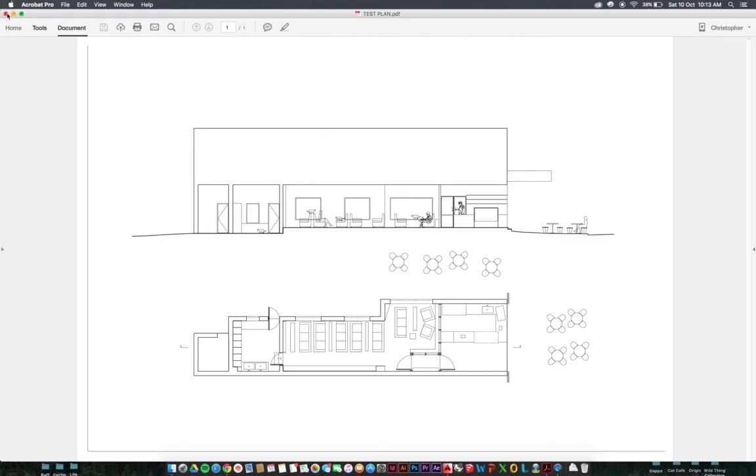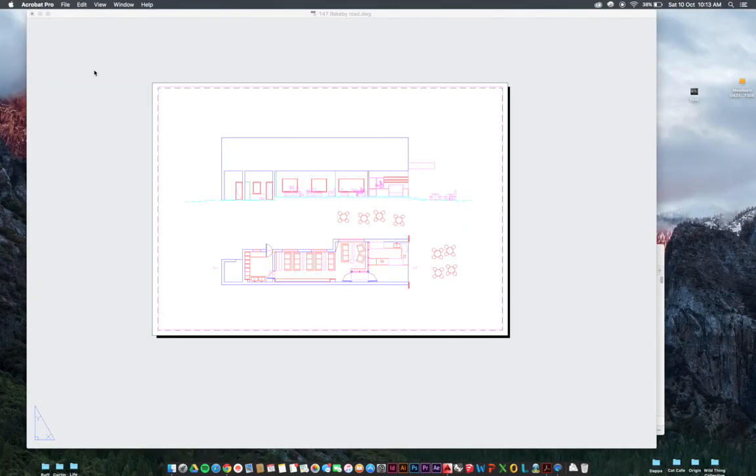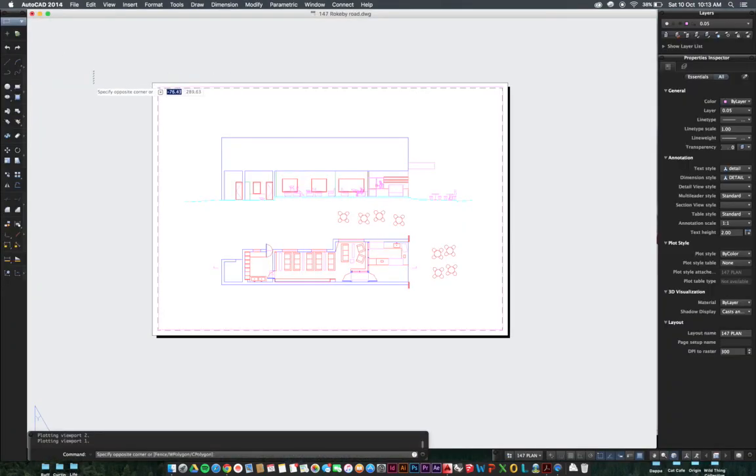So that is how we plot from a Mac. Remember if you have any questions please ask in the class. Thanks guys, enjoy. Cheers.